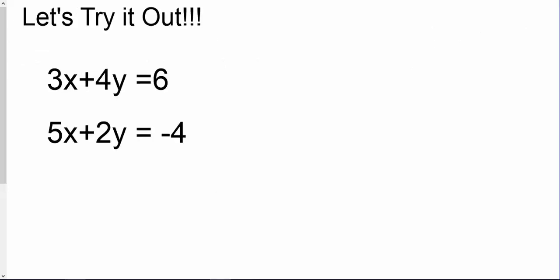So here we have 3x plus 4y equals 6, and 5x plus 2y equals negative 4. Looking at the coefficients for x, we have 3x and 5x, and for the y's we have 4y and 2y. In this case, it's going to be easy for us to eliminate the y's by trying to get that second equation to have a negative 4y.